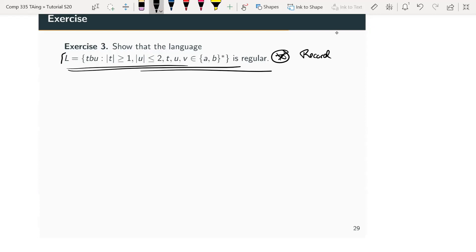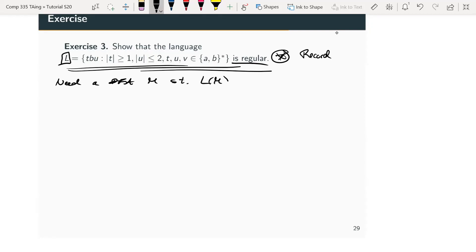What I need to do is show that L is regular. That means I need a DFA — remember, this is only one way to show that L is regular, but since we're working with DFAs, we need a DFA M such that the language accepted by M is L. We need a machine M that accepts all and only the strings in L.